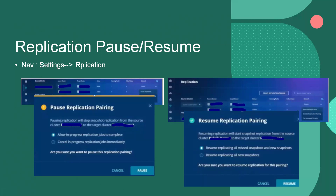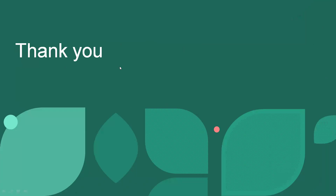Once the maintenance or patching activity is done, we can resume the replication. There are two resume options: resume replication for all missed snapshots, or resume replication for all new snapshots only. We can choose as per requirement. That's it for today — thank you for joining, please like, share, and subscribe.